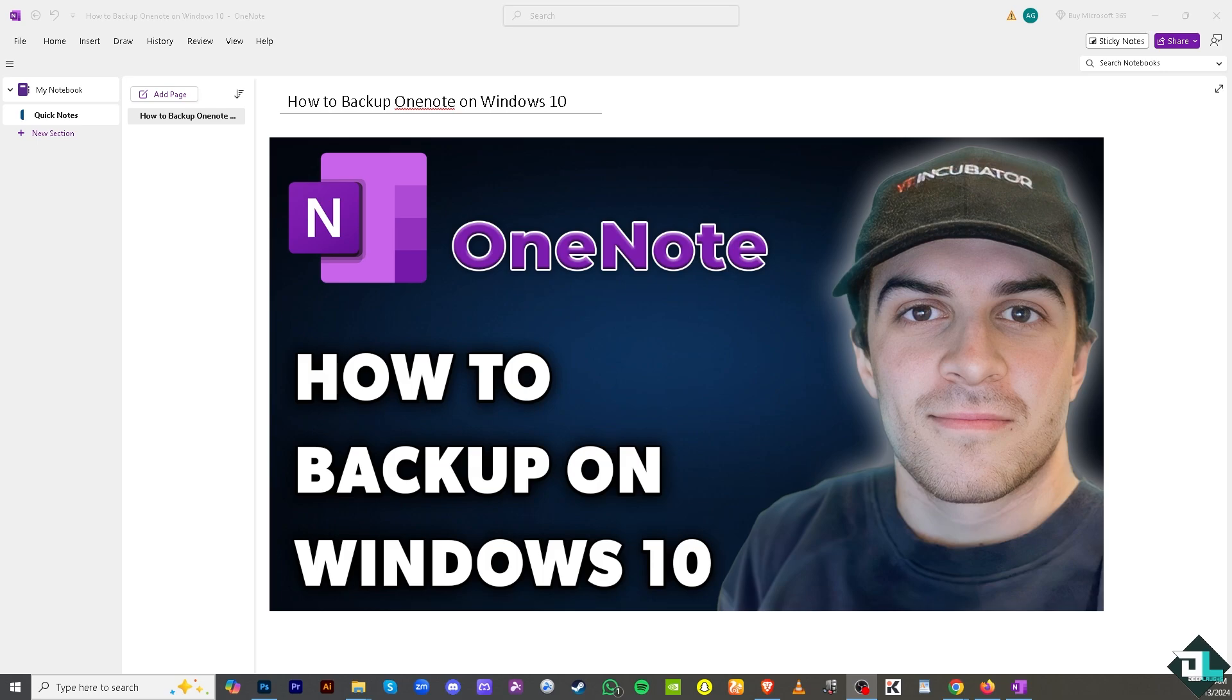For example, if you're using the Microsoft OneNote 2016 desktop application, not the Windows 10 app from the Microsoft Store, you can create local backups. So how do we do it?